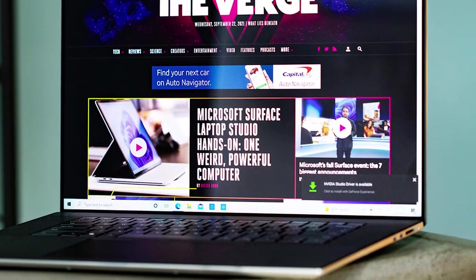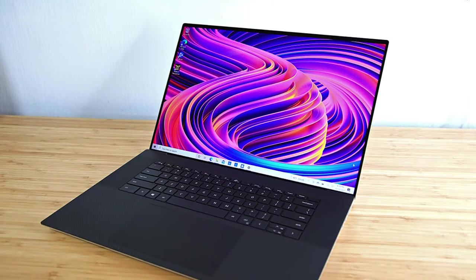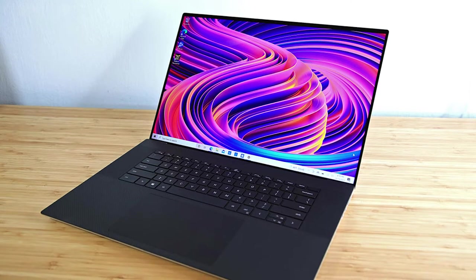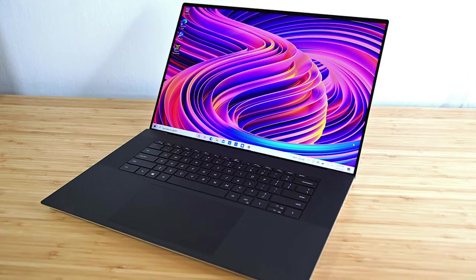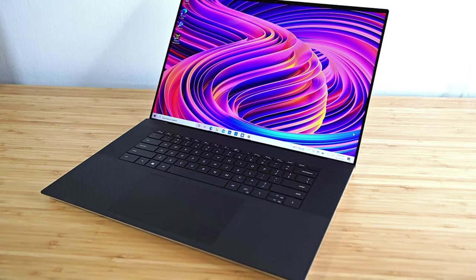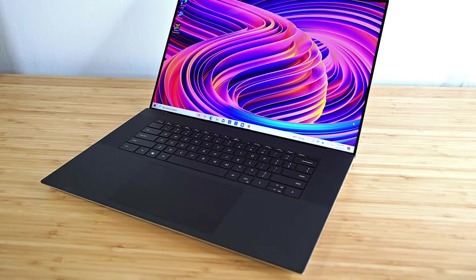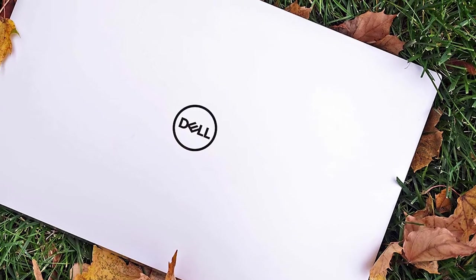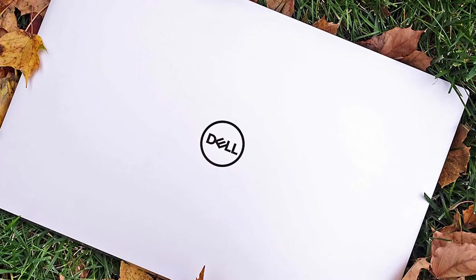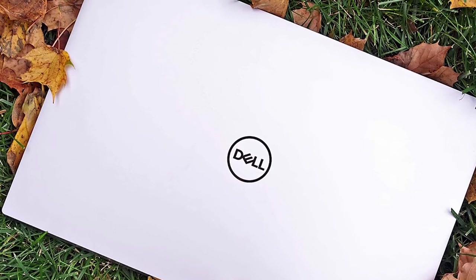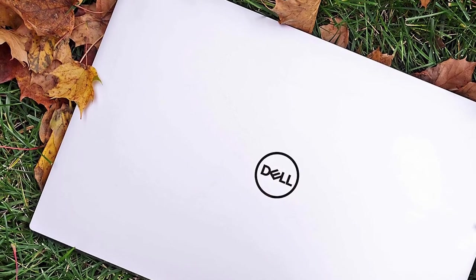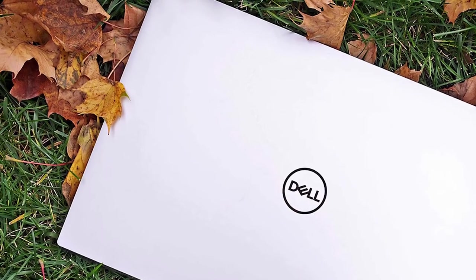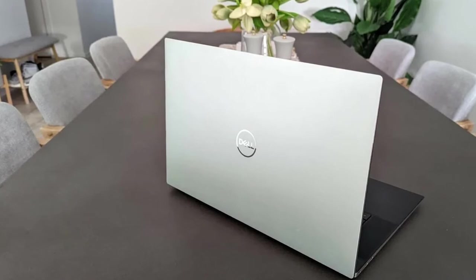In terms of design, the Dell XPS 17 is surprisingly compact for the specs it comes with, and it comes with Dell's signature dual-tone look. The exterior comes in a platinum silver color, while the interior uses a black carbon fiber material for a more unique look and feel. It's just over 19mm thick, which is impressive for the hardware inside, but it's still a bit heavy at 4.87 pounds. That's something you'll see a lot on this list, though.